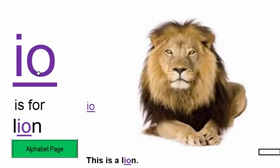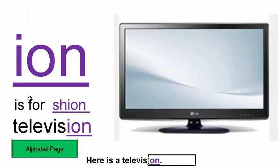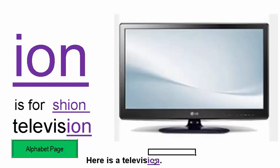IO is for LION. This is a lion. ION is for the SHUN sound, as in TELEVISION. Here is a television.